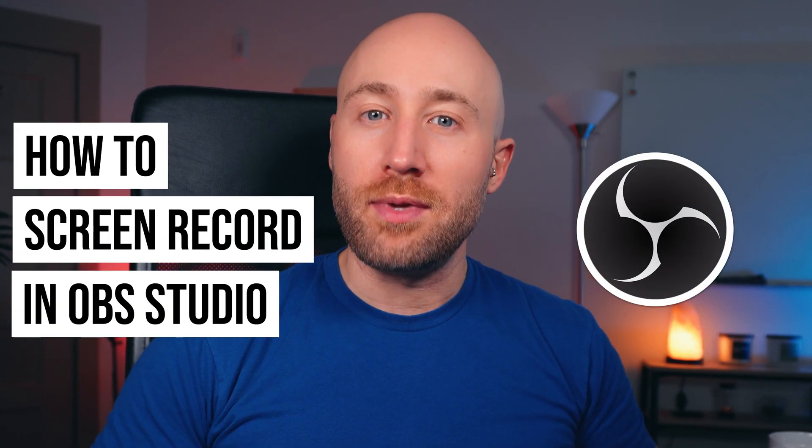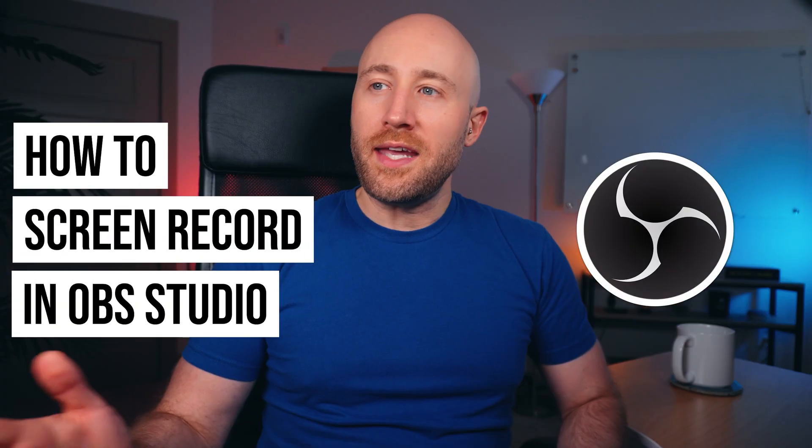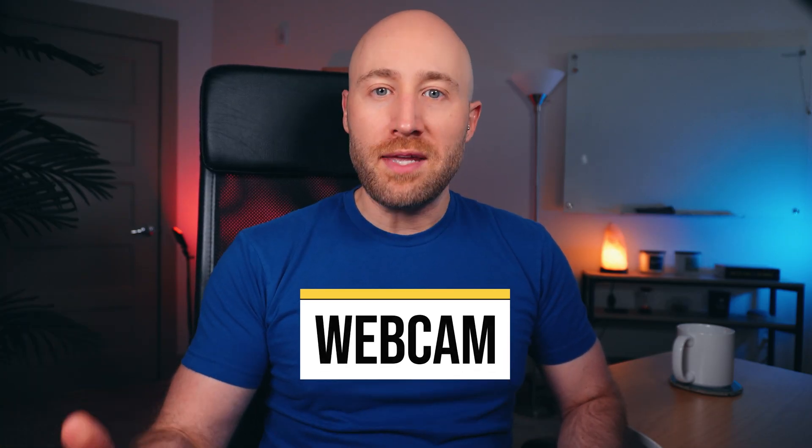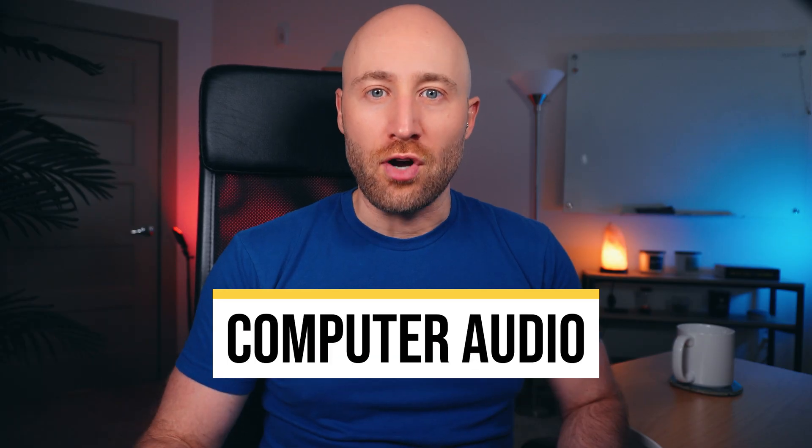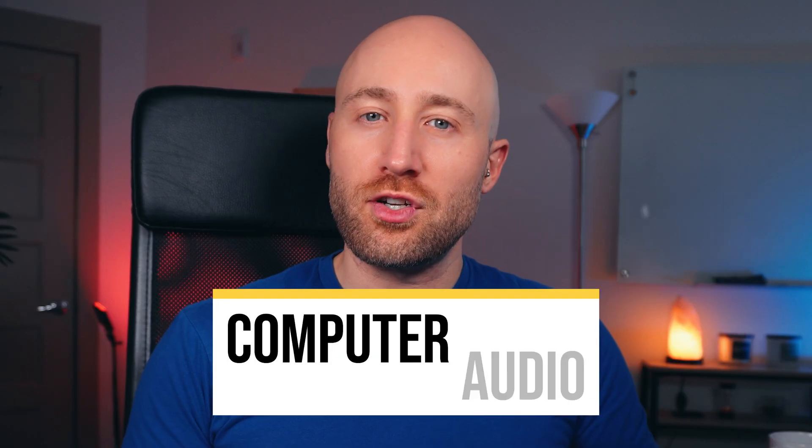In this video, I'm going to show you how to screen record in OBS Studio. By the end of this video, you'll be able to screen record with a simple keyboard shortcut, and you'll even be able to include your webcam, your microphone, and even your internal computer audio. Just make sure you watch to the very end so you don't miss anything. Let's go.